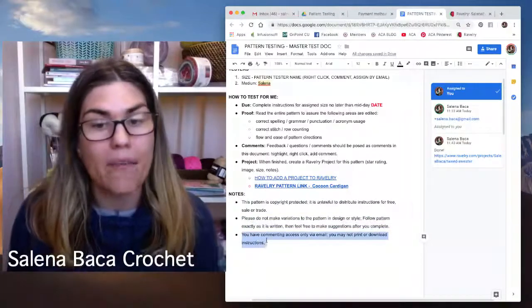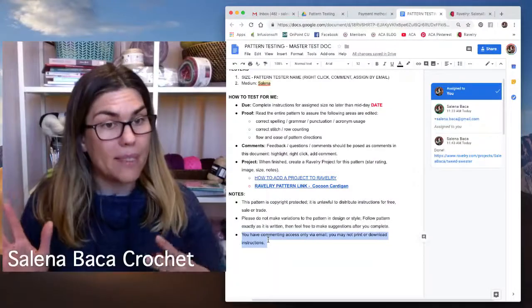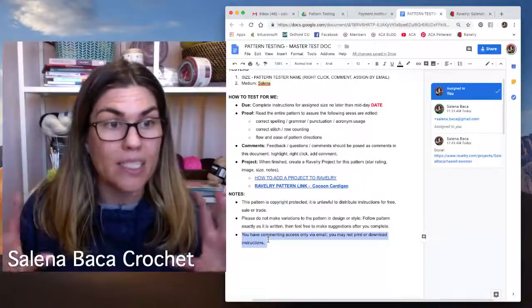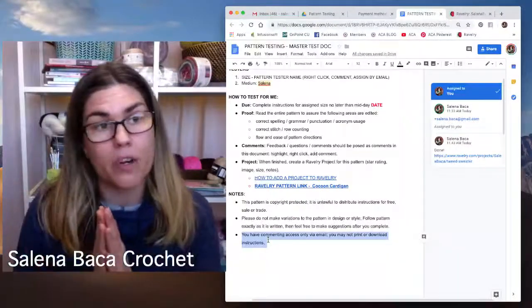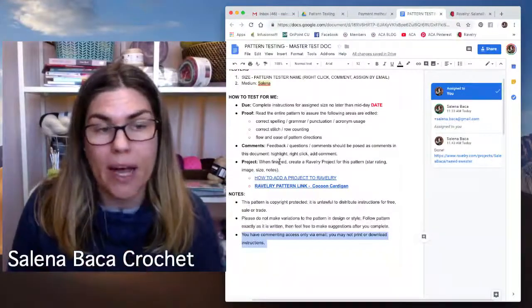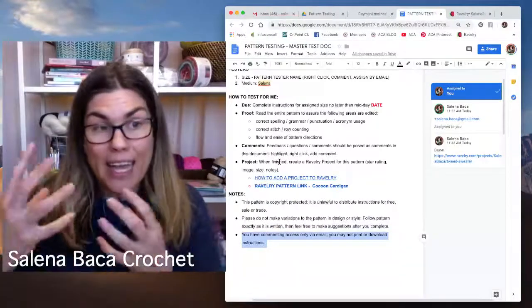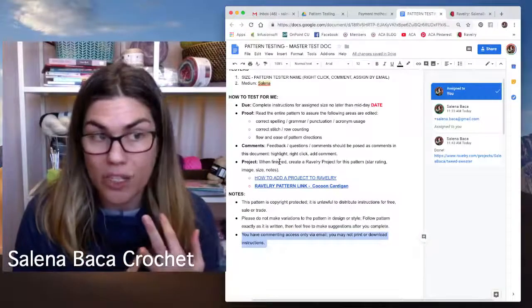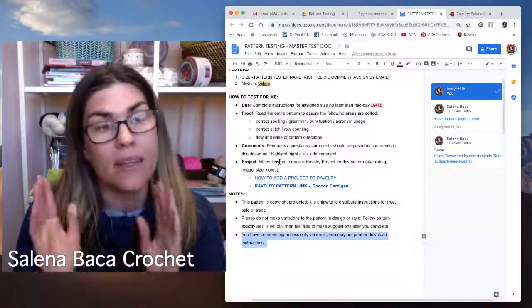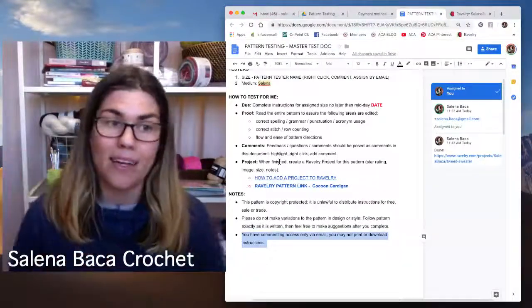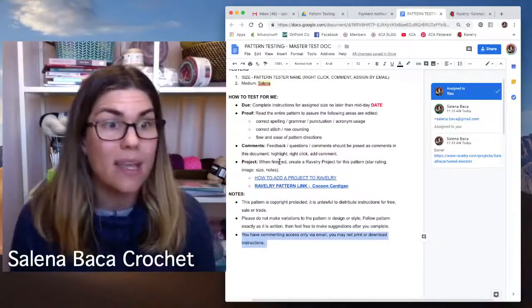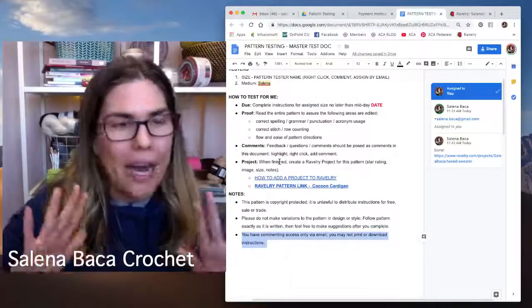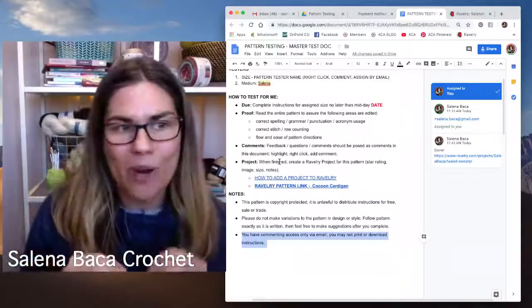Next. All right. You do have commenting access only via email. So what does that mean? Well, that means I don't want anyone to accidentally come through here and rewrite, delete, omit instructions. So if you have access to a pattern, because you're a pattern tester, it means you can only comment. You can only look at it and you can only comment. If you are only a commenter, then you cannot, the document will not allow you to write in text, to change text. Even if you wanted to update the spelling of something, the document won't allow you to do that.